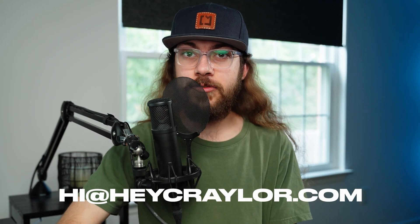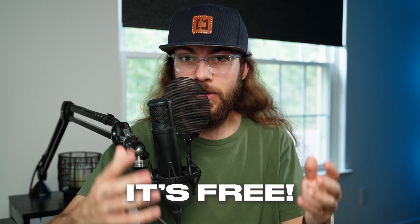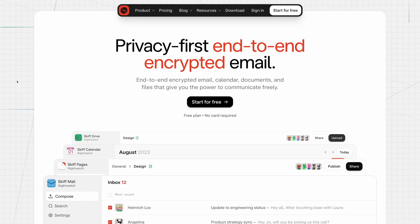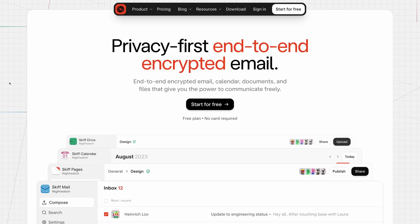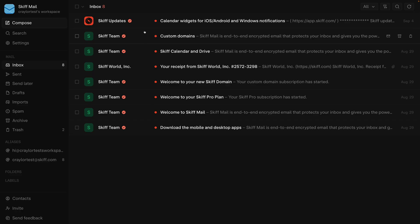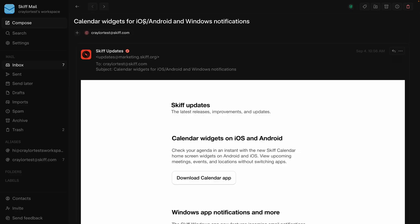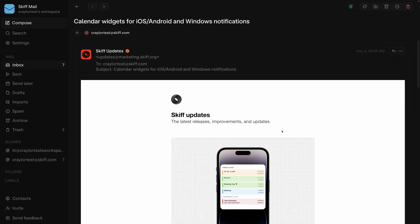I've just found a brand new way to create a custom email address and it's totally free. It's called Skiff and it's a relatively new platform that features end-to-end encryption for all your emails. So how does Skiff work and how do you connect your own domain to it?